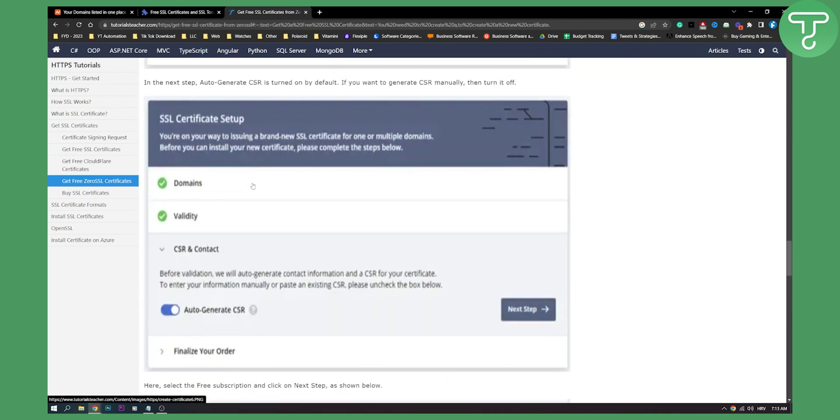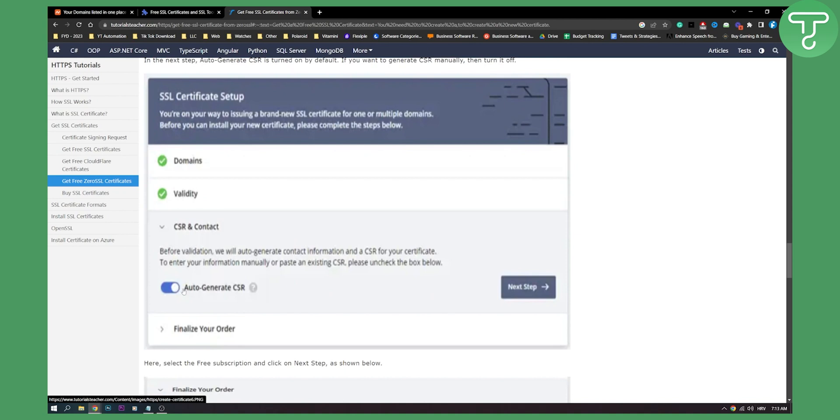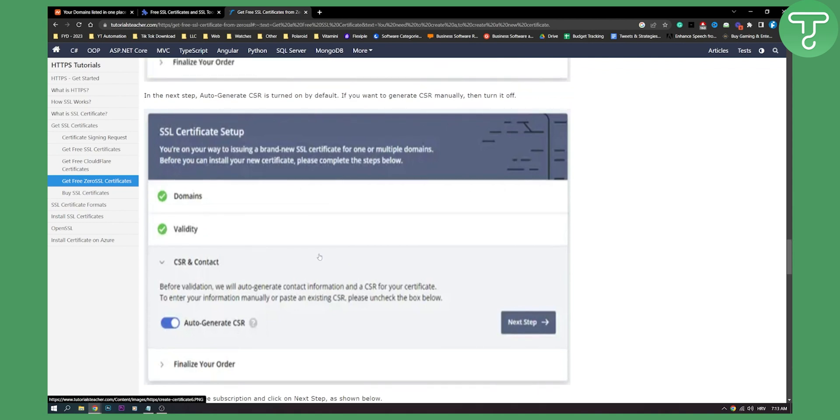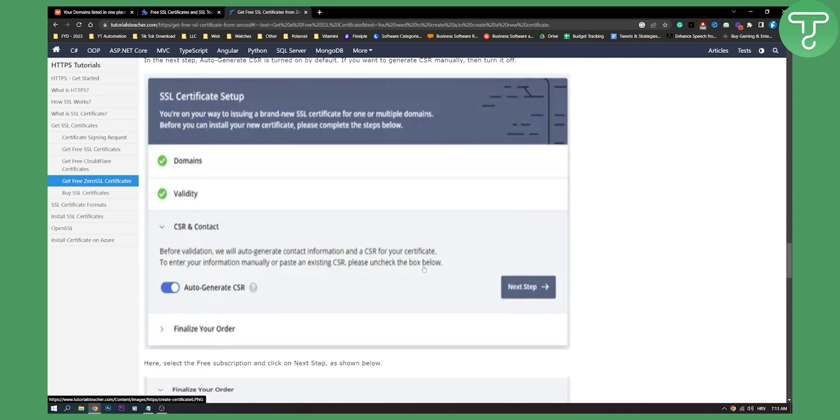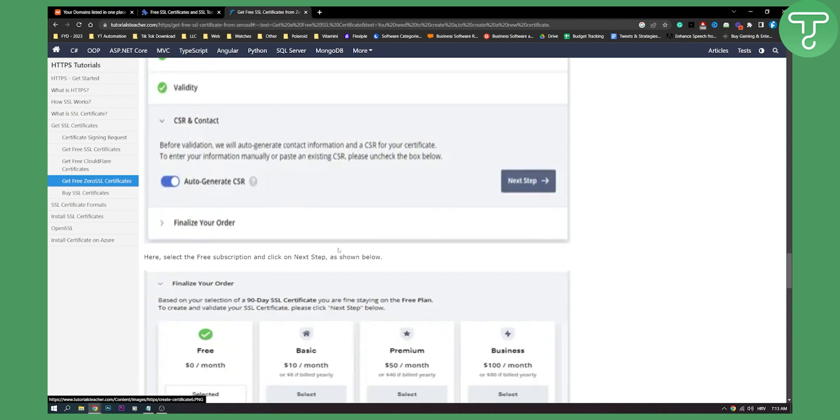And then you will just need to have auto-generate CSR. So before validation, we'll auto-generate contact information. This is just a necessary step. So click next.